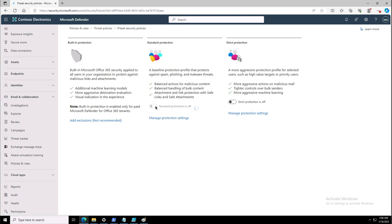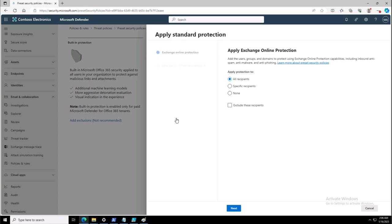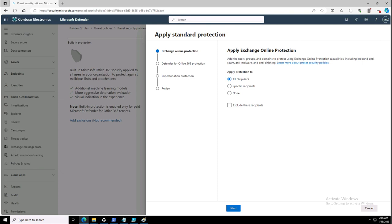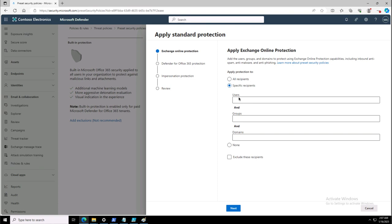We will be applying standard protection on our domain. We'll click Manage and define the recipient for this Exchange Online Protection preset configuration policy — specifying where it will be applicable. I can apply it to all, exclude some recipients, or choose specific recipients such as users, groups, or a domain. In this case, I'll be using the domain available on this tenant training environment. In your organization, you would put your own domain, for instance contoso.com.